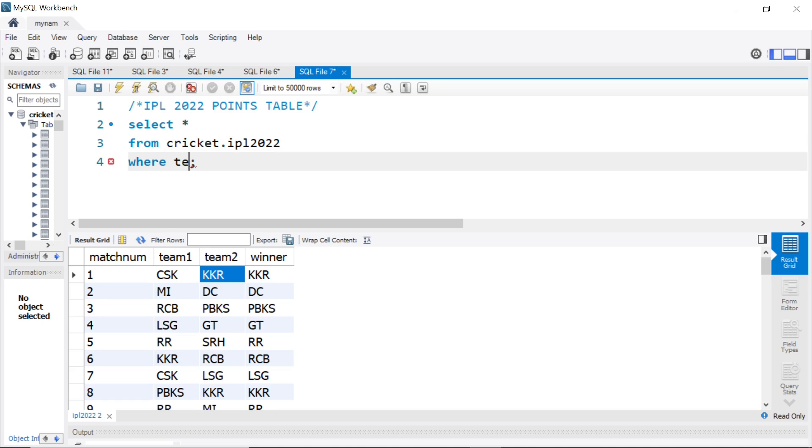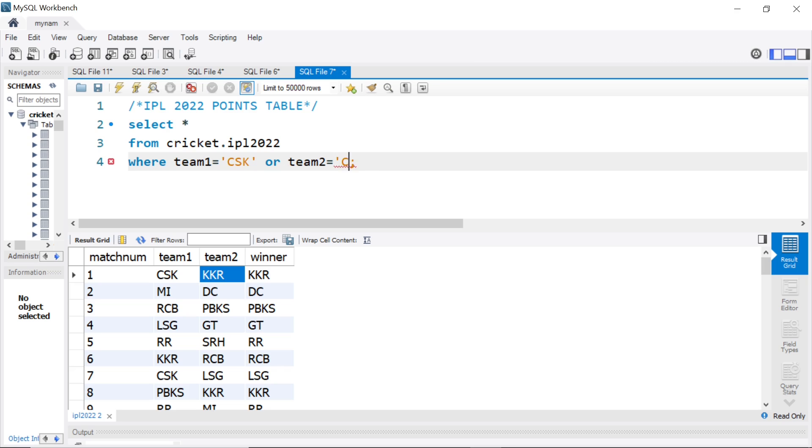We will say WHERE team 1 equal to CSK or team 2 equal to CSK. Let's check what we get.